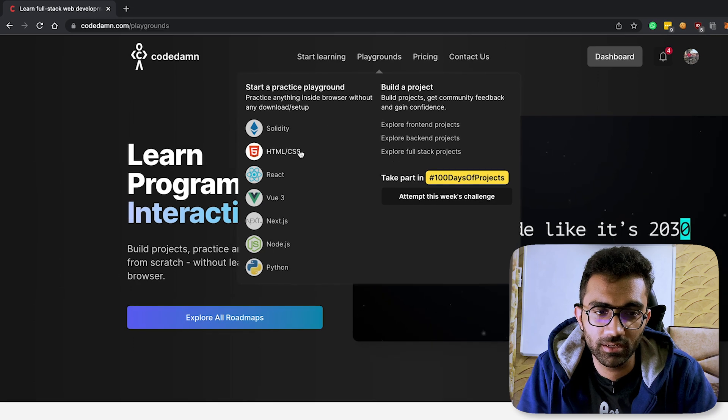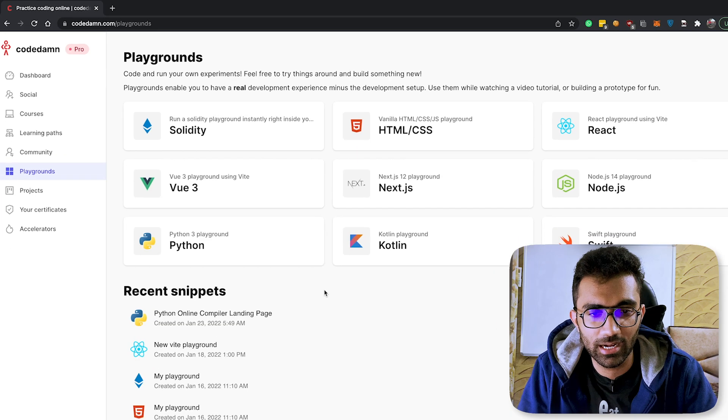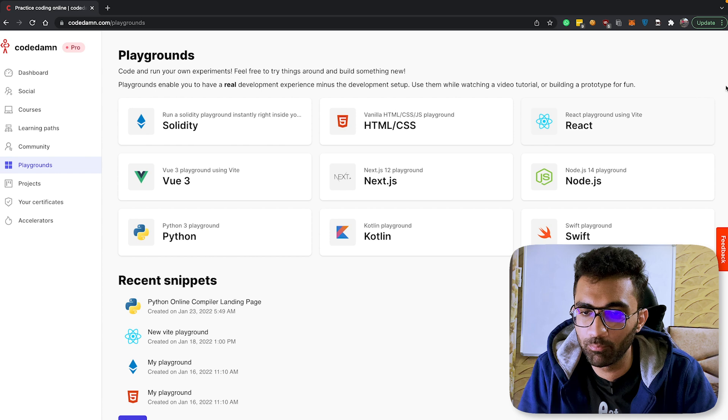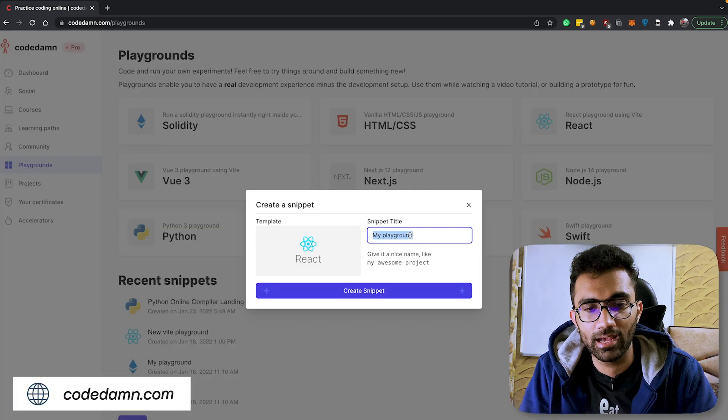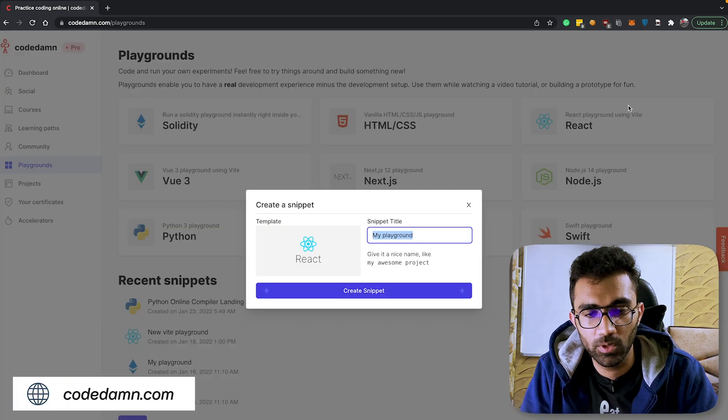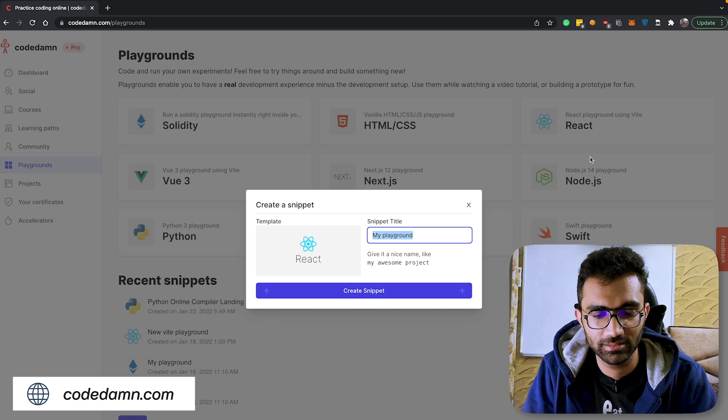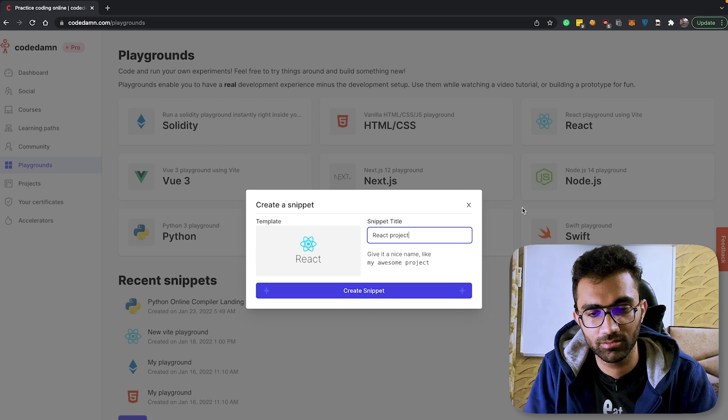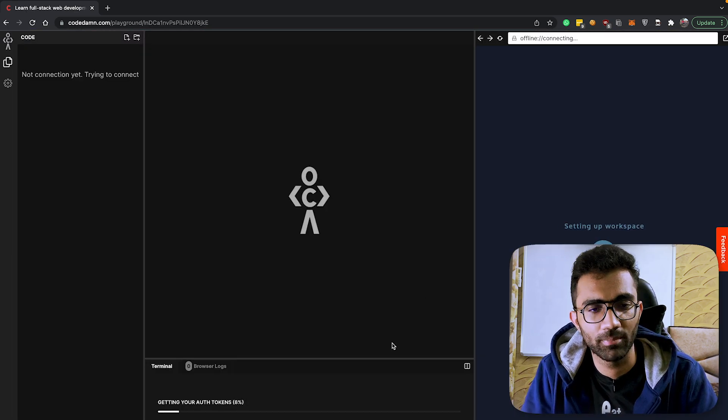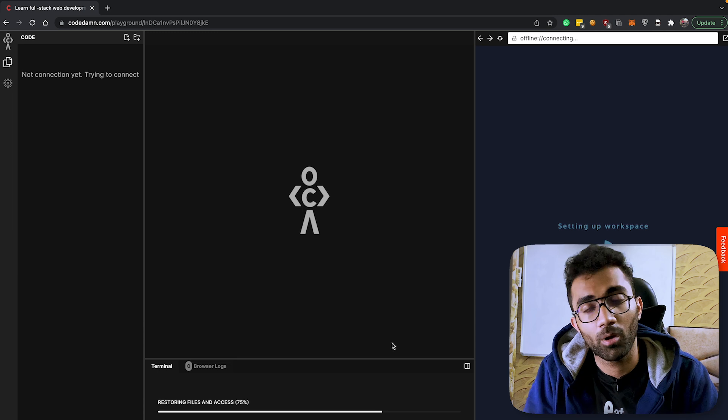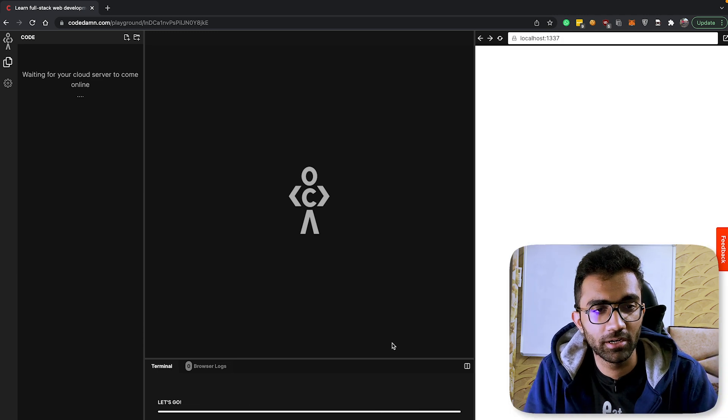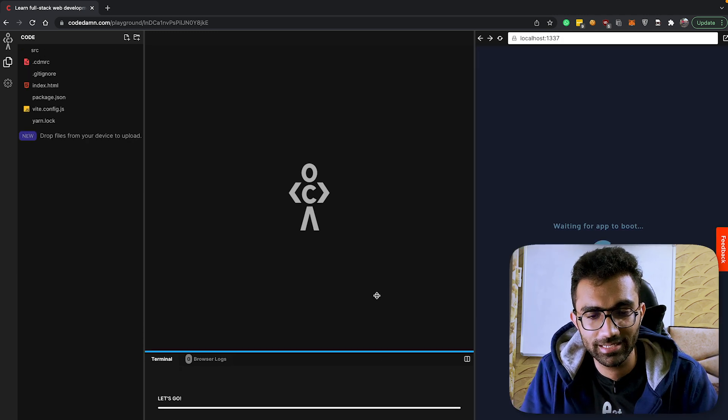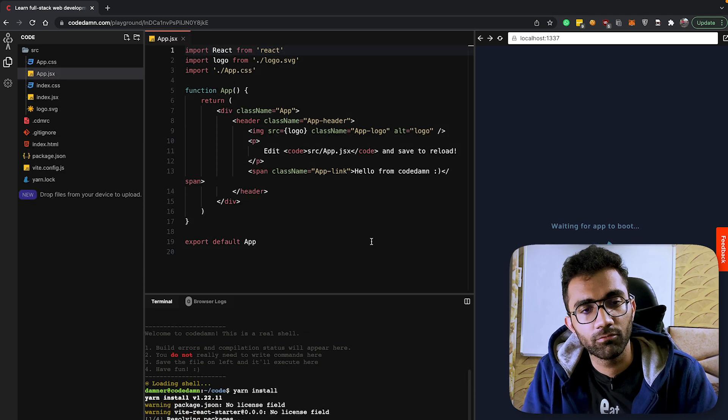The first thing you'll see when you open CodeDamn is inside the playground section. Let's start with a very basic, simple playground with React. Currently, we're using Vite to set up the React playground. I can say something like 'React Project' as the name of the playground. It doesn't really matter right now what name you give it, probably will in some time, but right now you can give it anything.